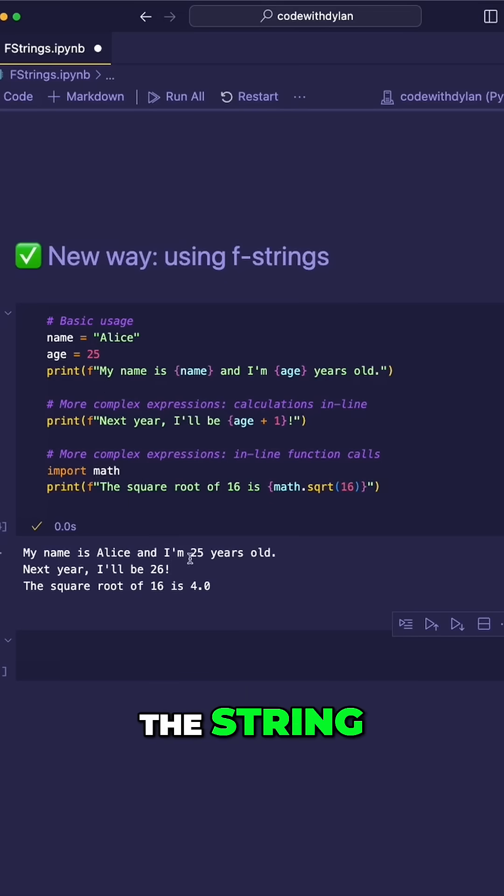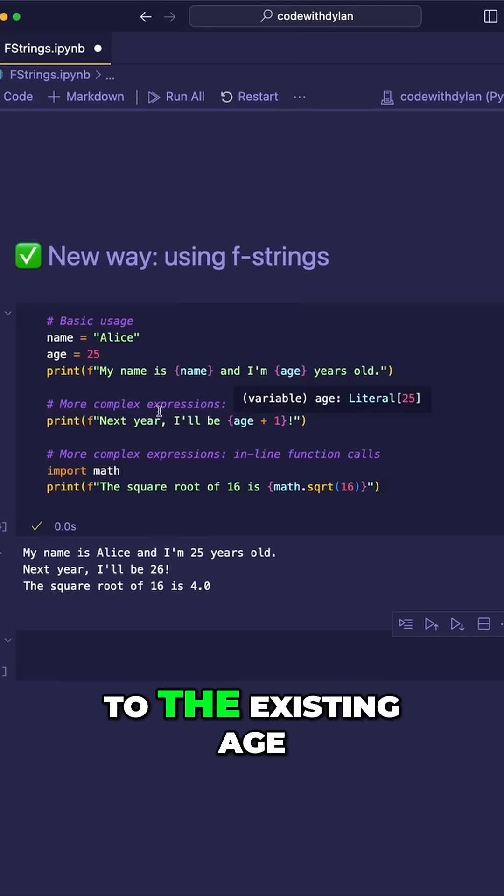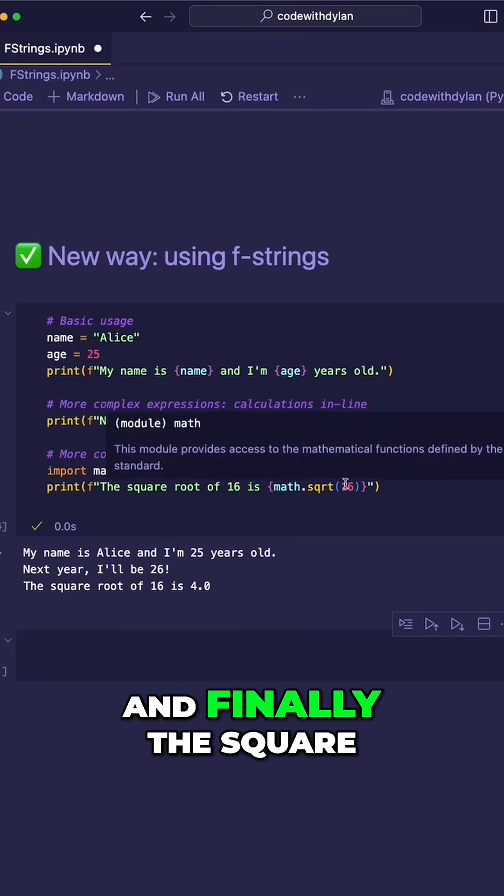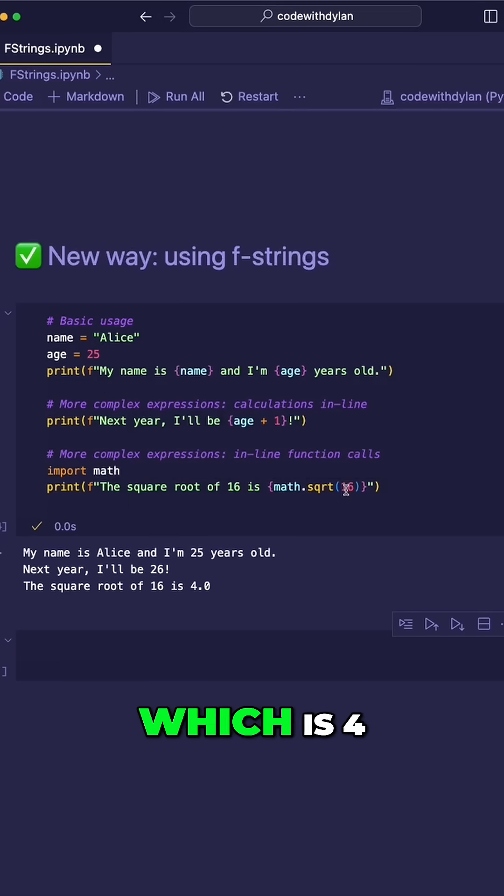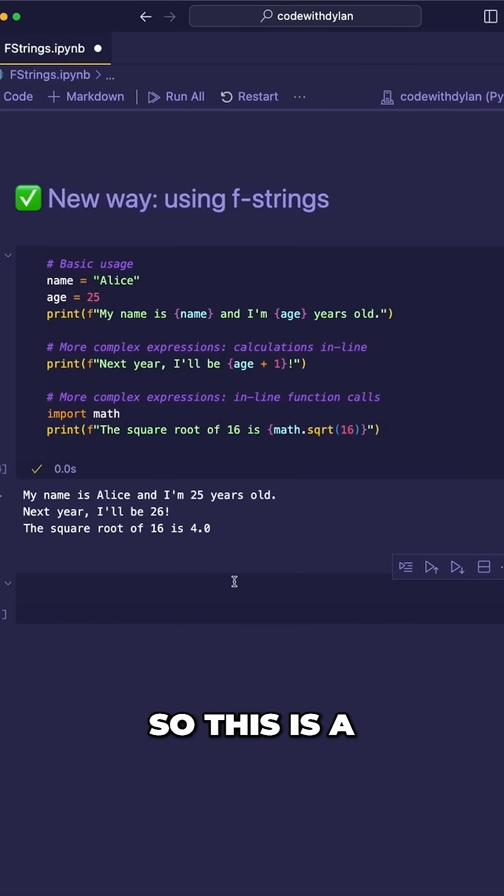So if I run the cell here, we can see that the values within the variables are shown in the string. The math is being done by adding one to the existing age, and finally the square root of 16, which is four, is just shown in the string. So this is a lot cleaner than using the format and percentage functions.